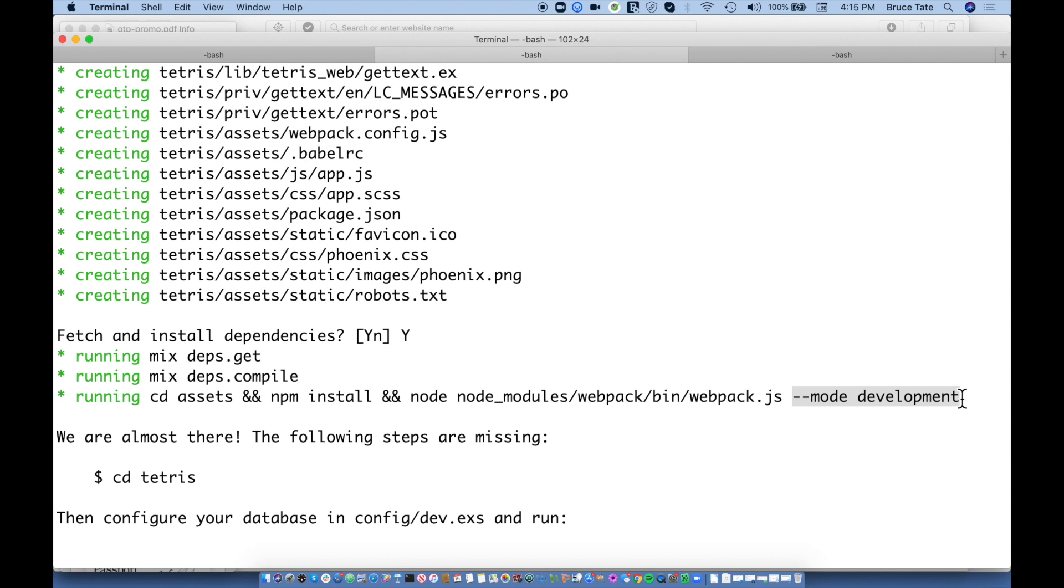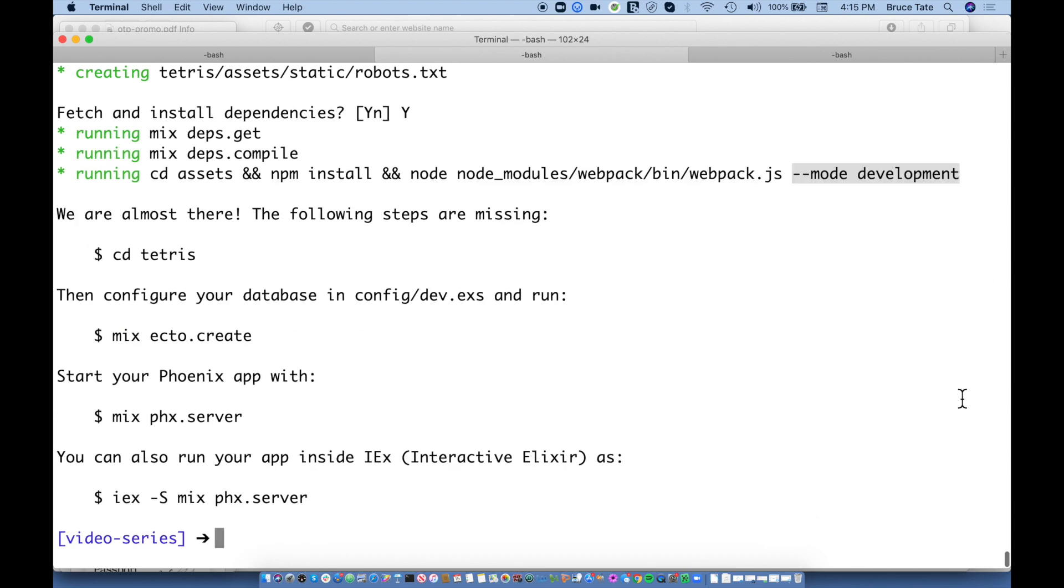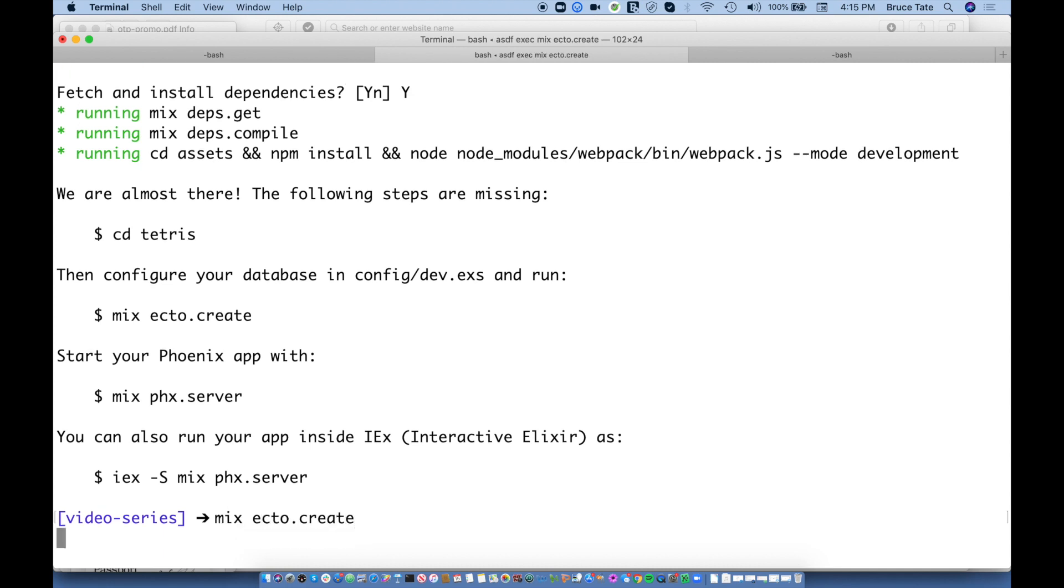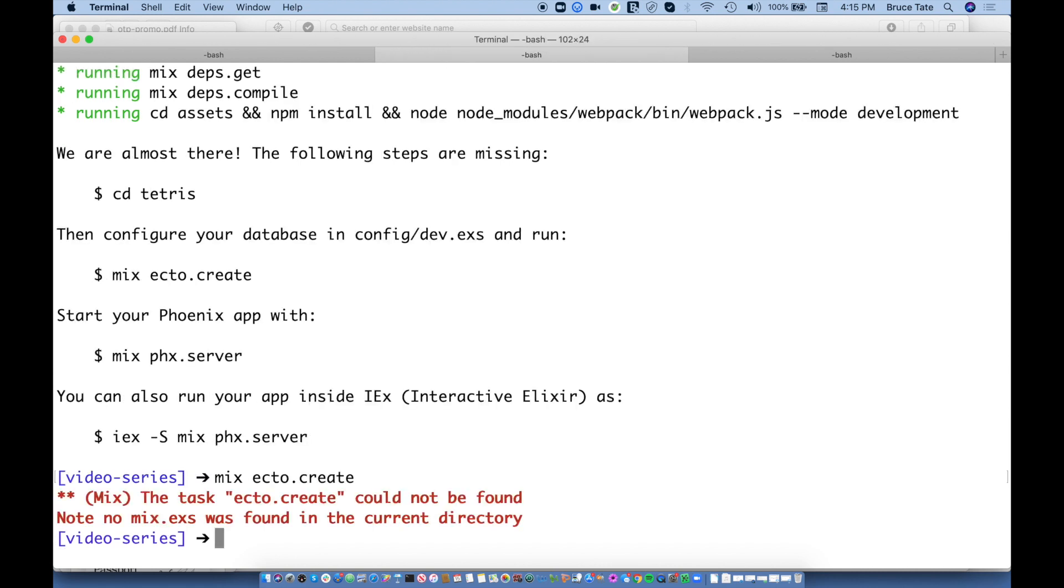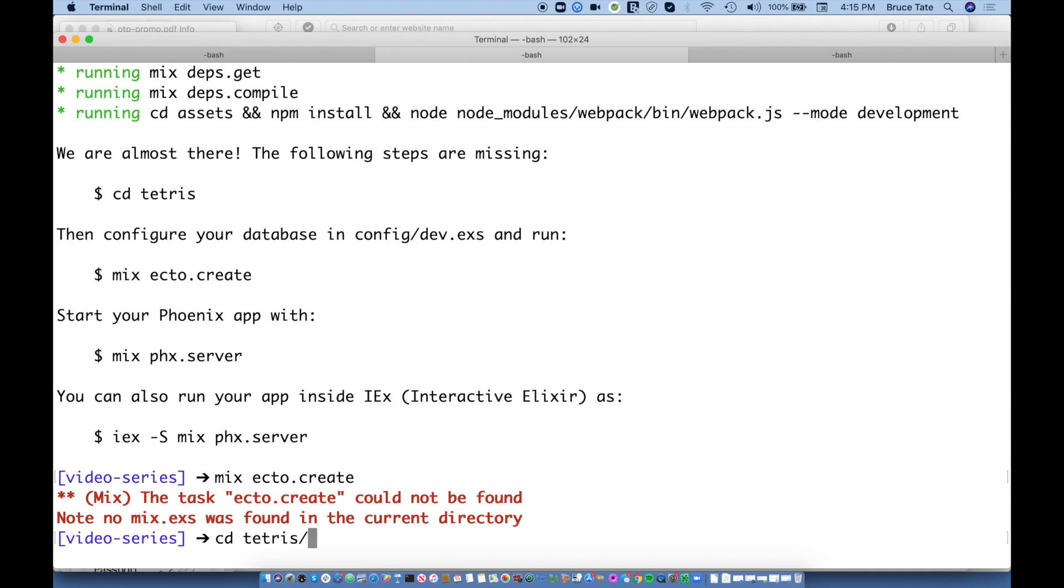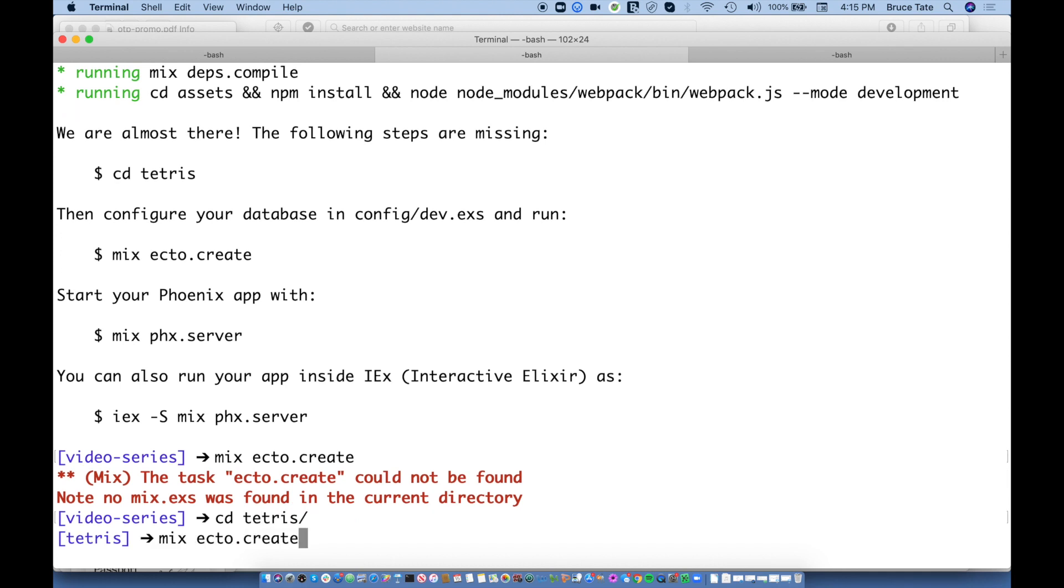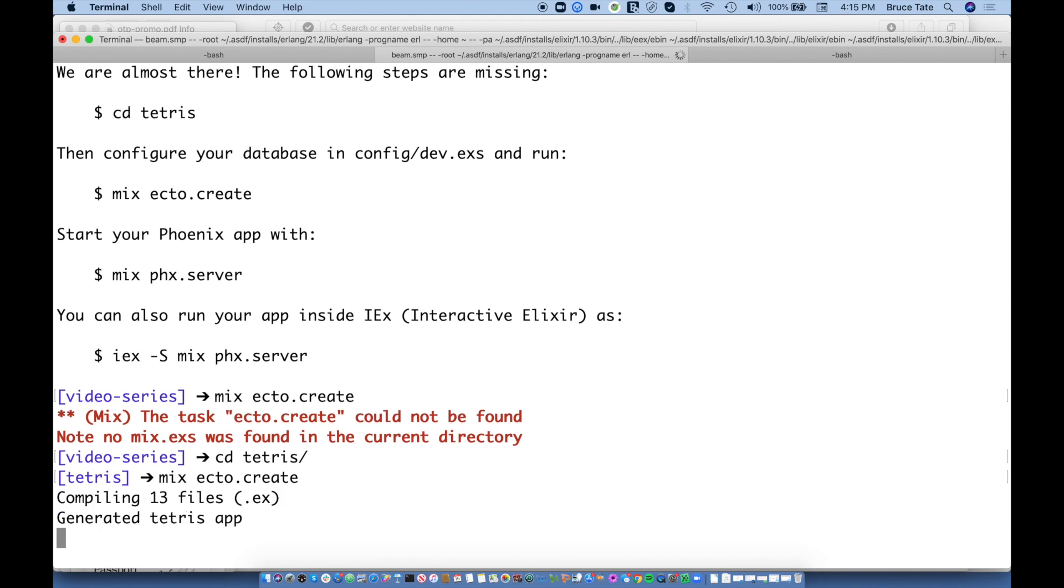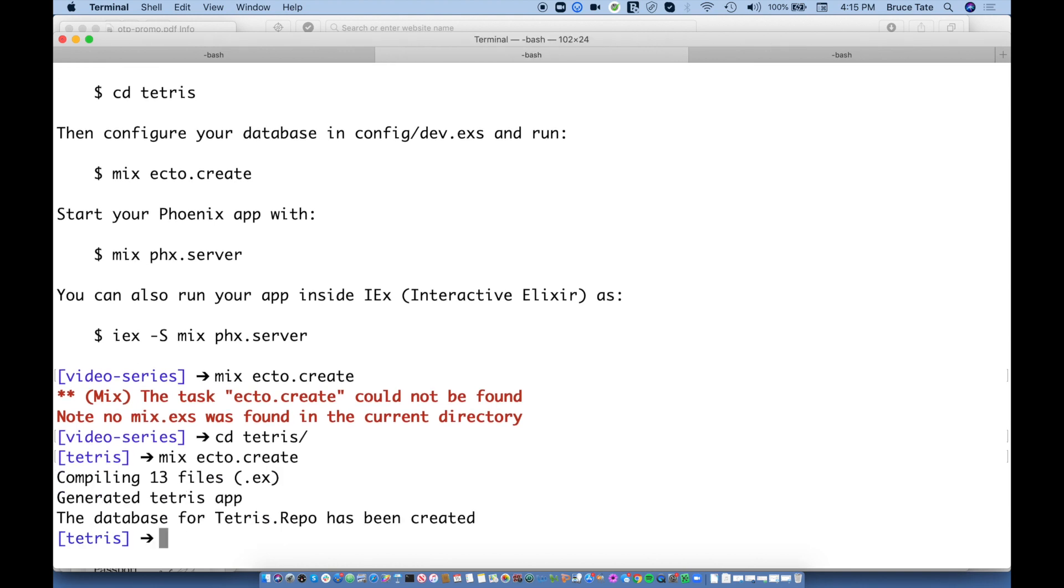We're going to go ahead and it asked us to jump in here and create a database. I'm not sure if we'll need it, but we'll go ahead and type that anyway. Mix ecto.create. We might track high scores or something like that. I need to change into the Tetris directory and now I can run my Mix ecto.create. And we're off to the races.